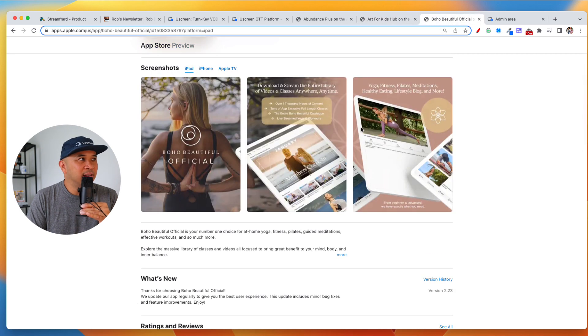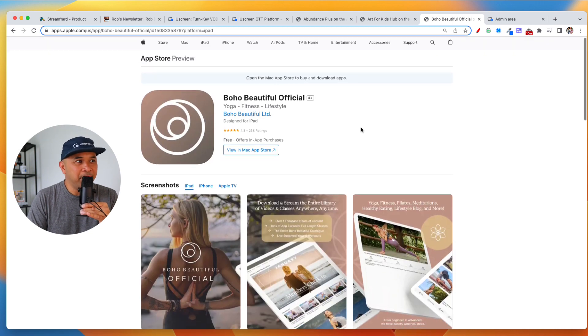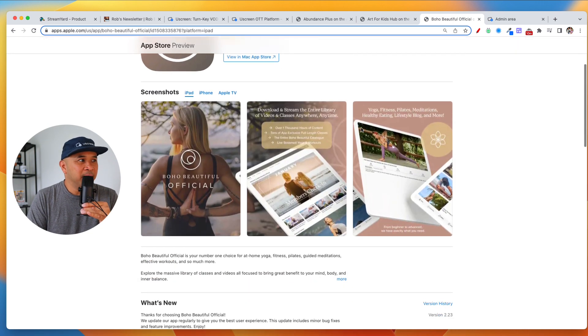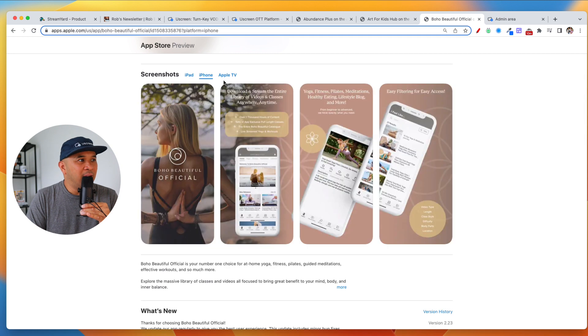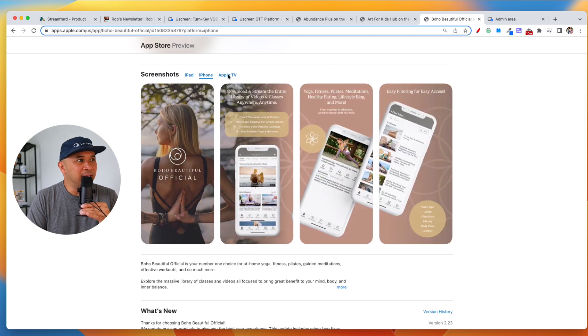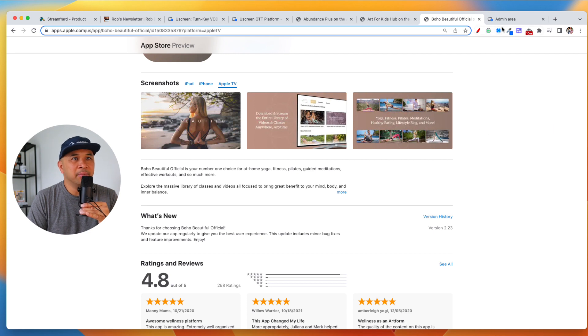And then there's also the Boho Beautiful official app. iPad app. iPhone app. Looks really clean. And Apple TV app. Looks amazing.